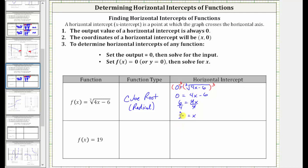The horizontal intercept is the ordered pair three halves, comma zero, or equivalently one point five comma zero, since three halves equals one point five. We will verify this graphically in just a moment.